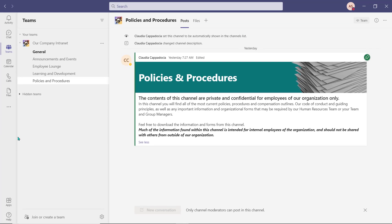Lastly, and some may argue most importantly, we've added our policies and procedures channel. All the organization's current policies and procedures are found in this channel, alongside any required forms that an employee may need to fill out.